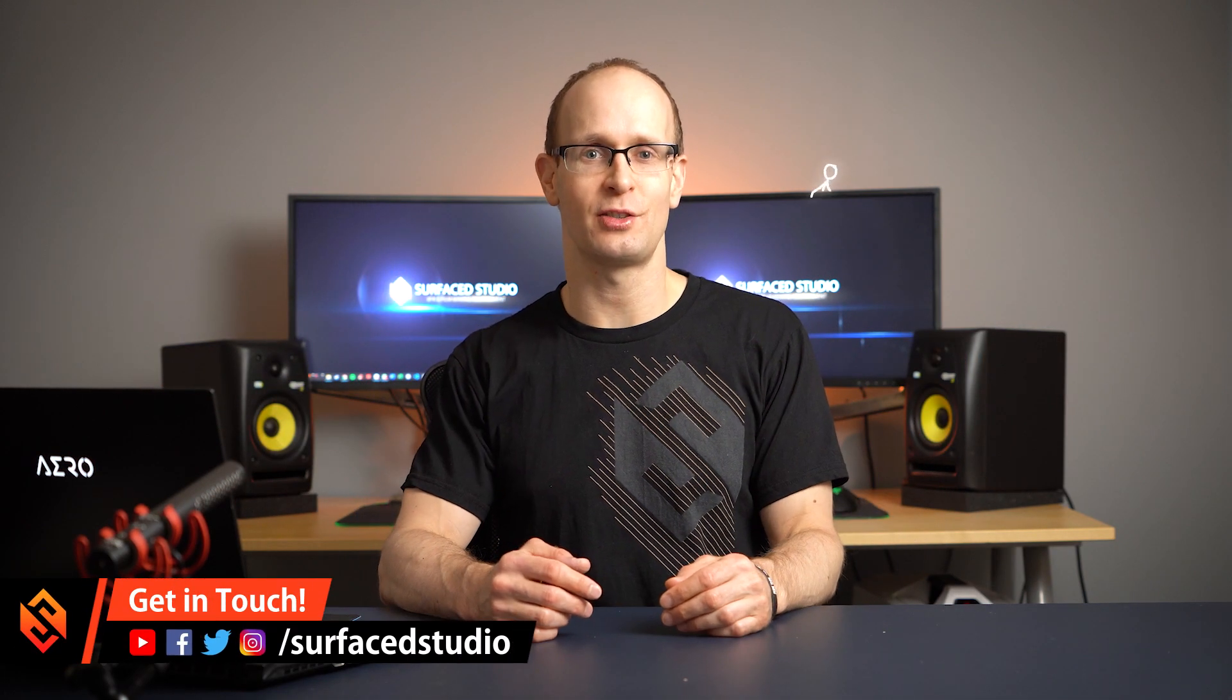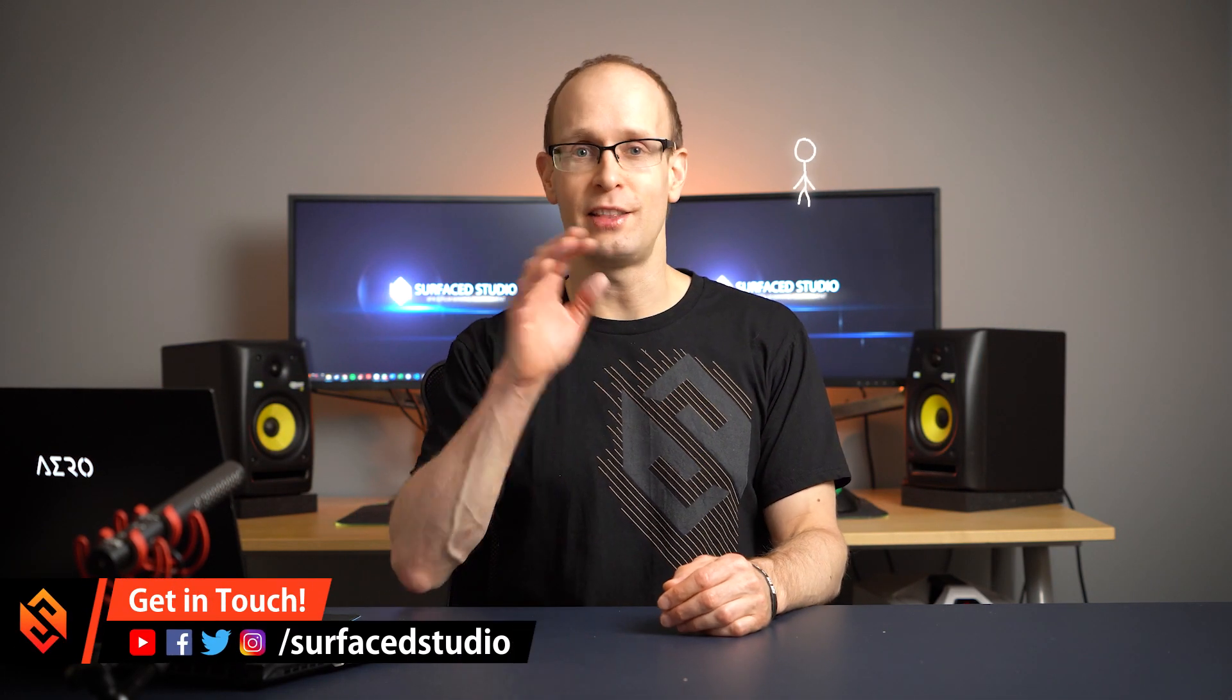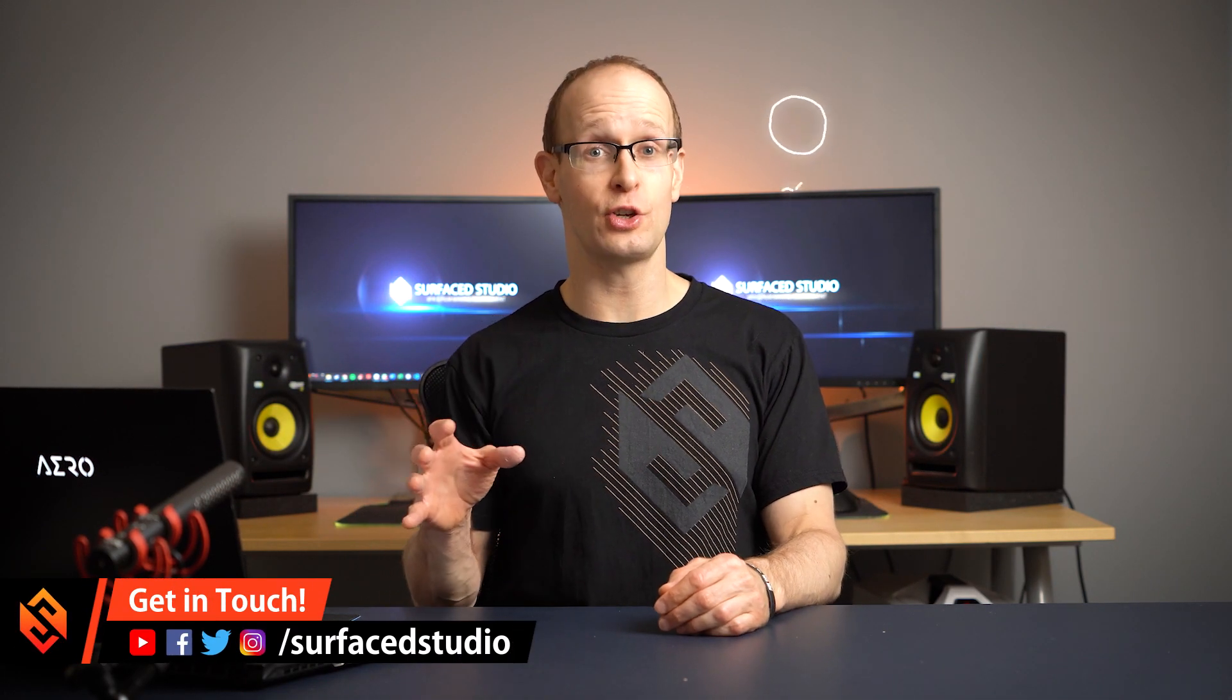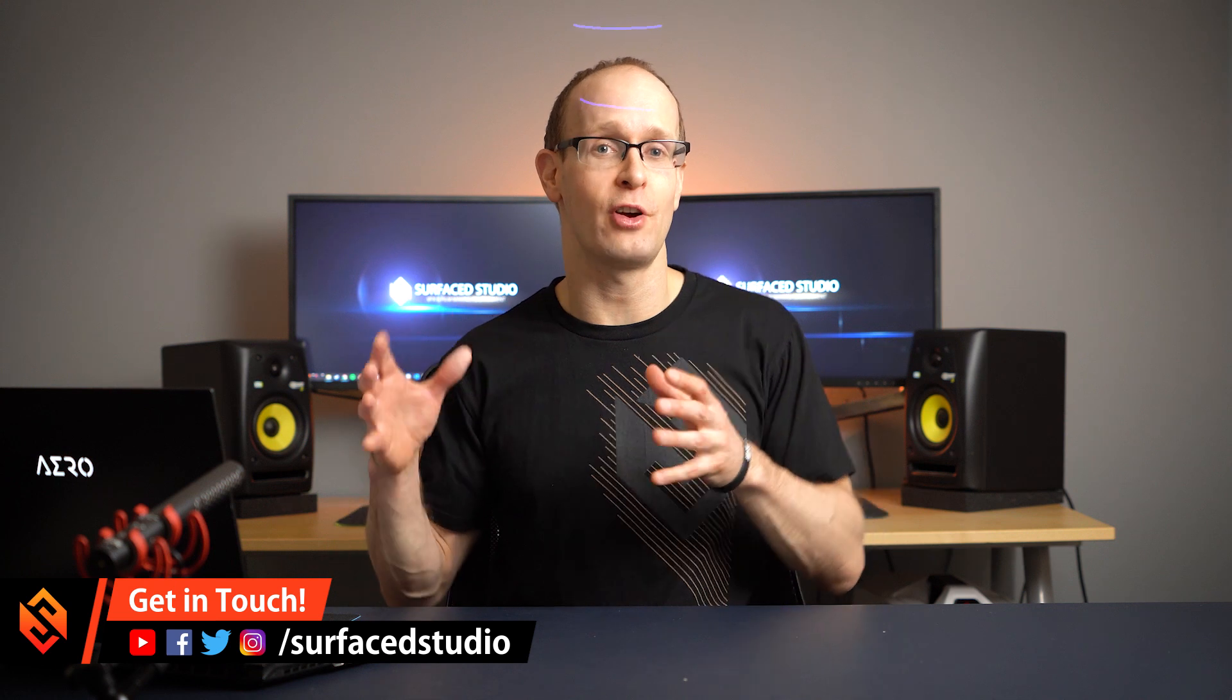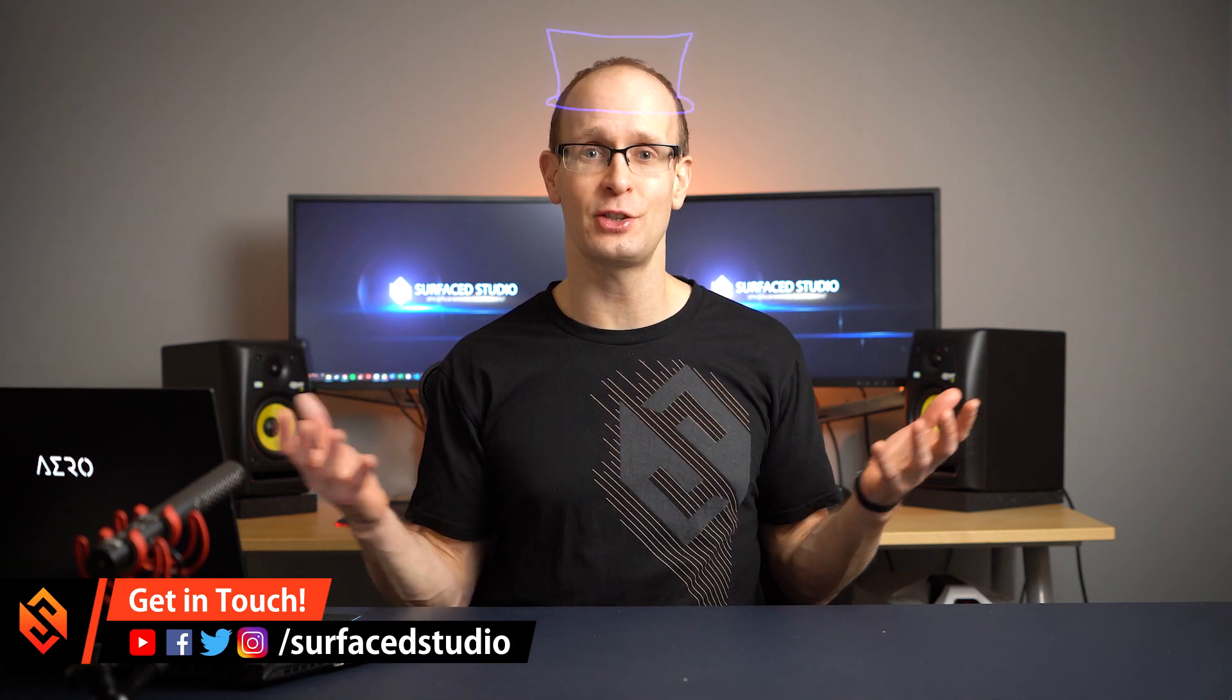Hey guys and welcome to another very exciting tutorial. In this video I want to show you how you can very easily create these cool paint-on 2D animations directly in Adobe Premiere Pro using a brand new plugin from Boris FX called Silhouette Paint.